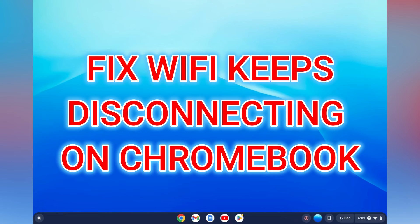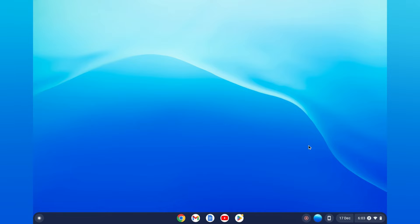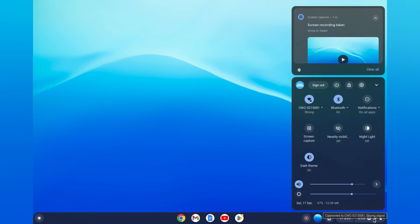Hello, in this video I will be showing you how to fix WiFi keeps disconnecting on Chromebook. If you're constantly being disconnected from WiFi when using your Chromebook, all you'll need to do is go down to the bottom right hand corner.